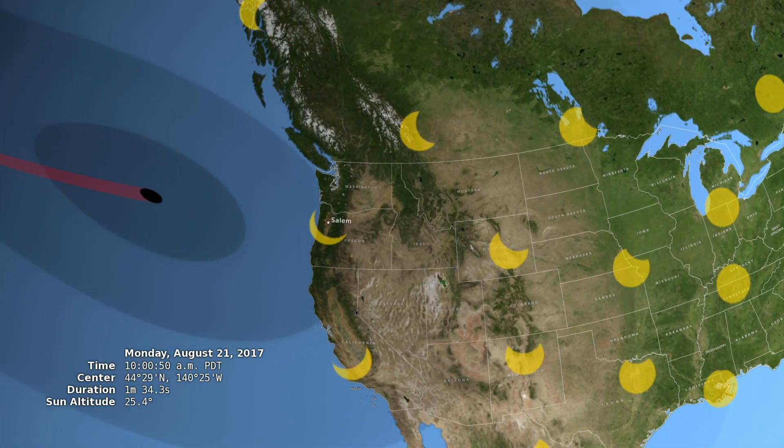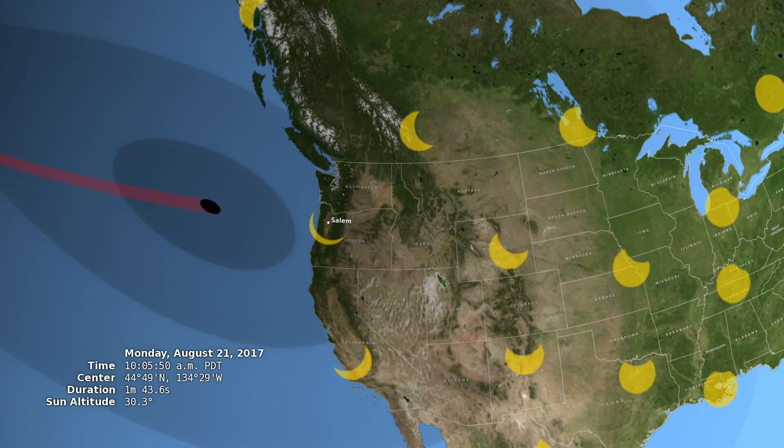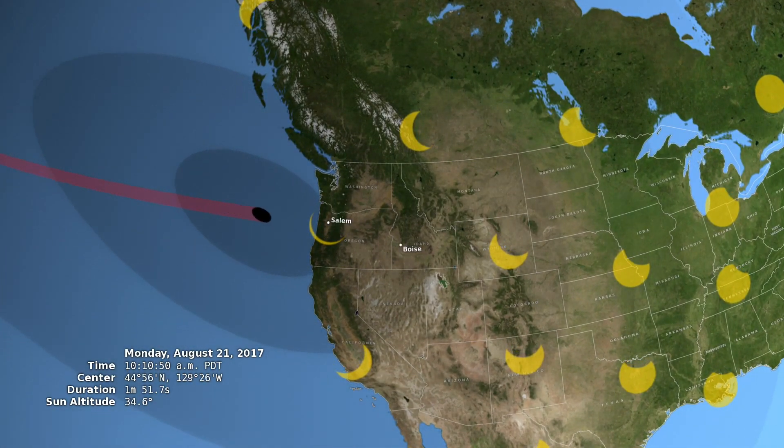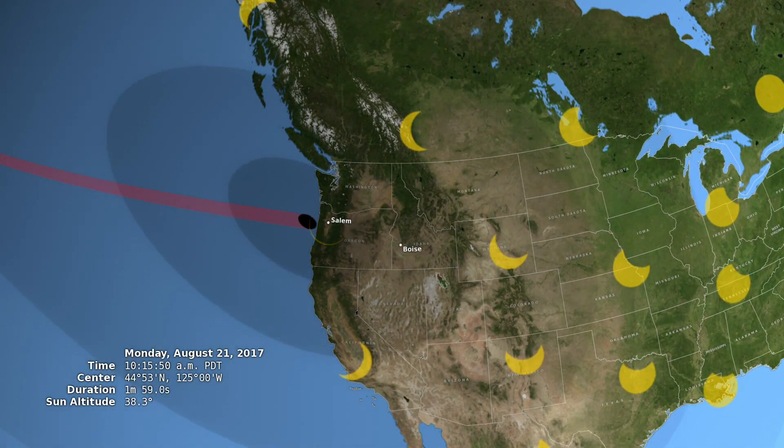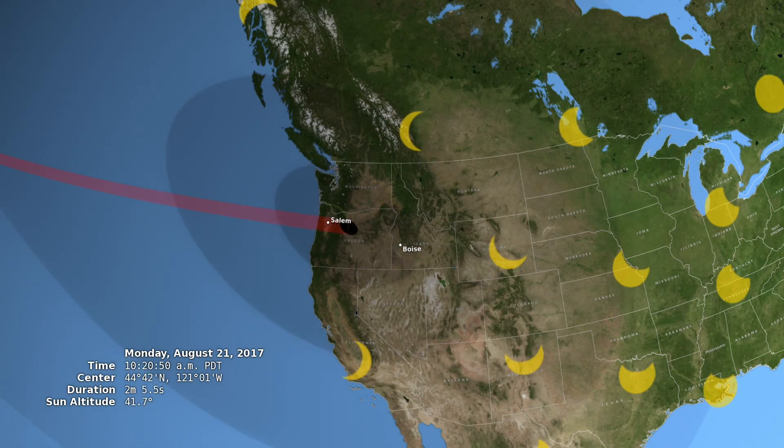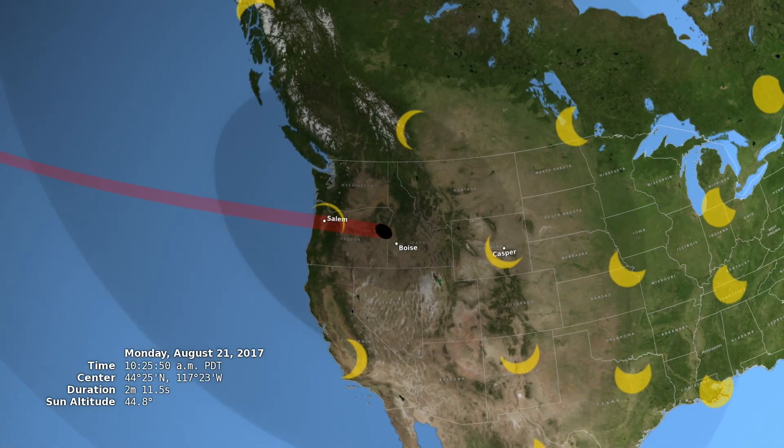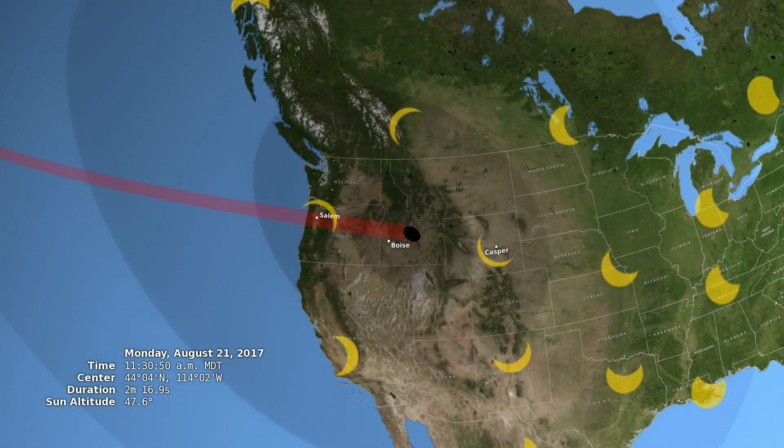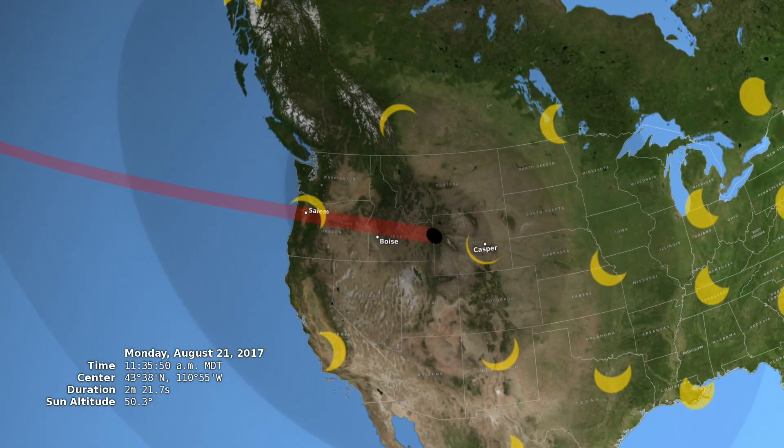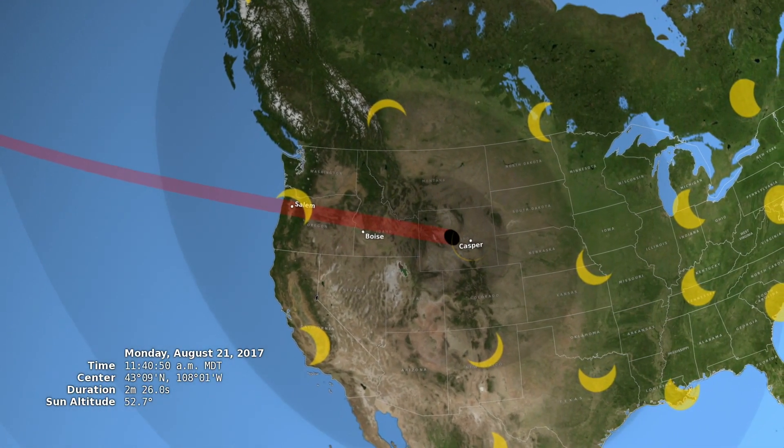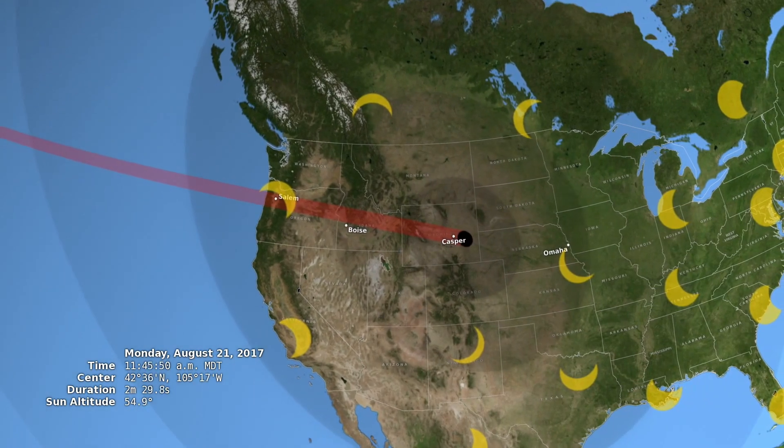Everyone there will see the Moon at least partially block the Sun. People within the path of totality, shown here in red, will witness a total solar eclipse.